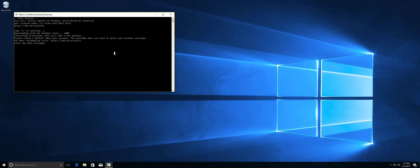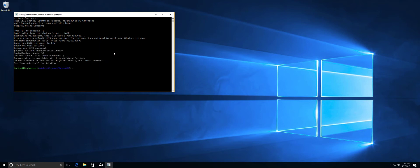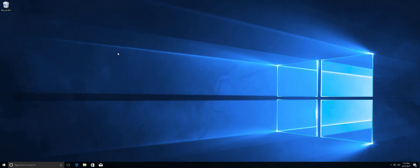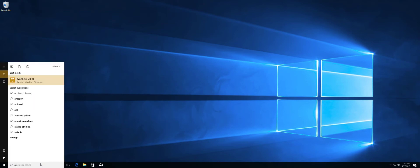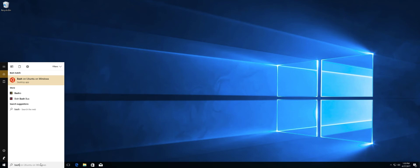Okay. So this is finished installing Bash, but now I have to enter my Unix name, which will be Farish and my password, which is none of your business. And this is done. I'm just going to exit out of this and I'm going to type Bash in again. And what you're going to see is Bash on Ubuntu on Windows.